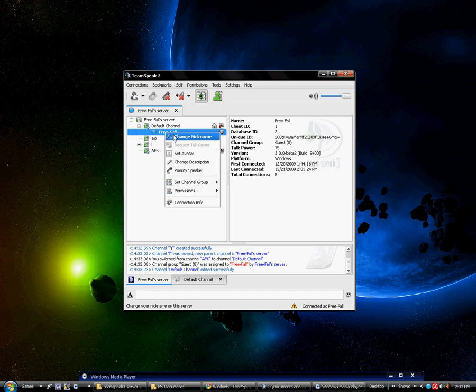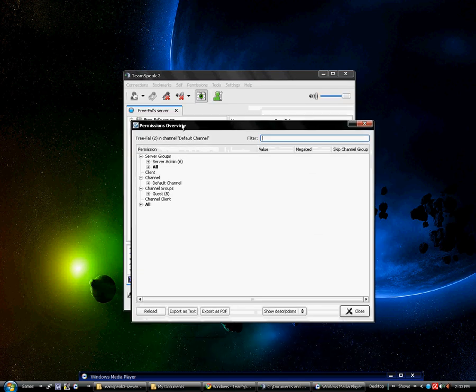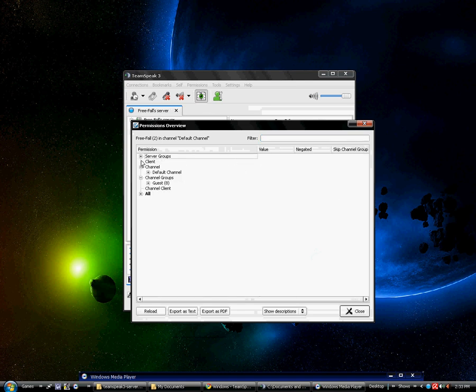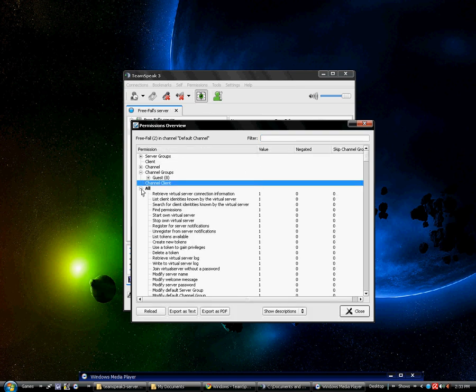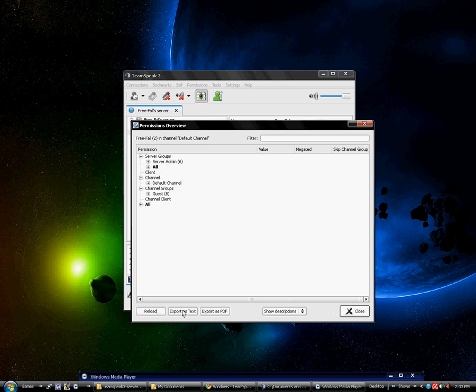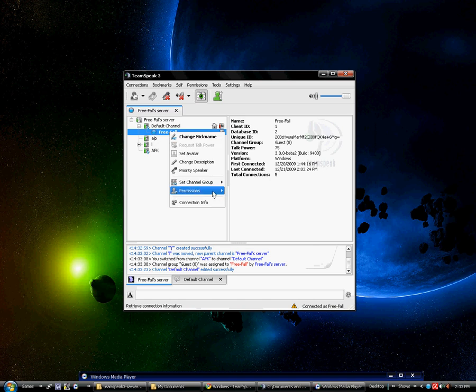I'm going to have you guys right click on your thing. First thing I'm going to show is permission overview. By right clicking on yourself, permission overview, and here's everything you're granted. Me being server admin, I'm granted all these rights. You can note on the bottom you can reload it, export as text document or PDF document. And you can also filter search query and this can be changed to show names or descriptions.